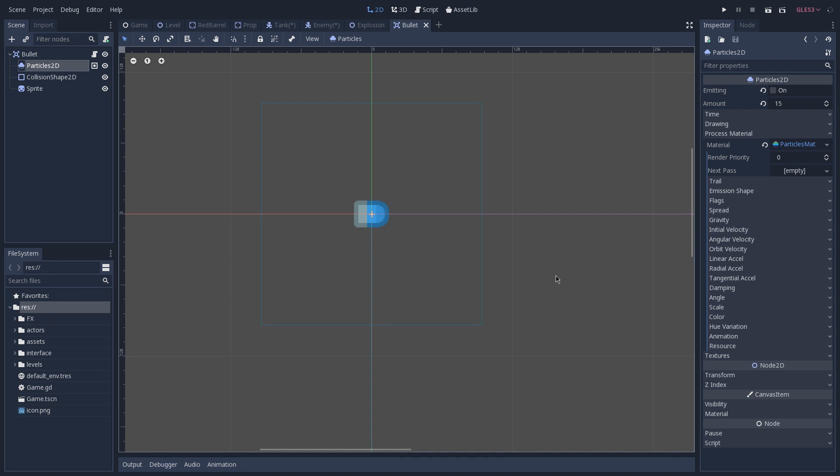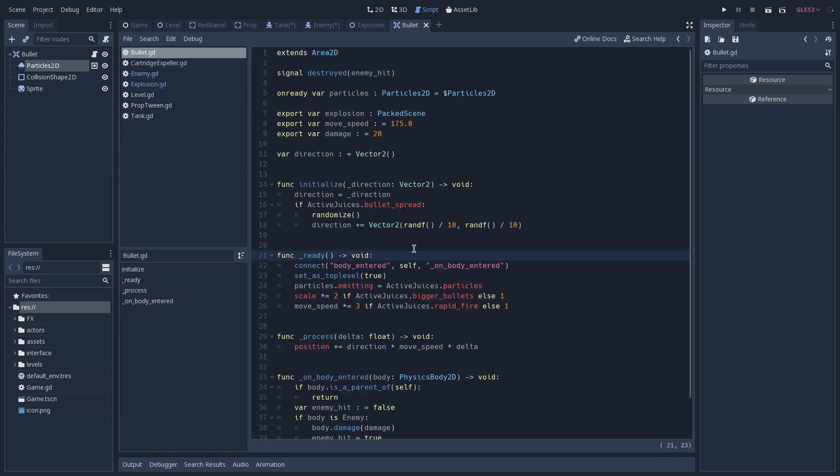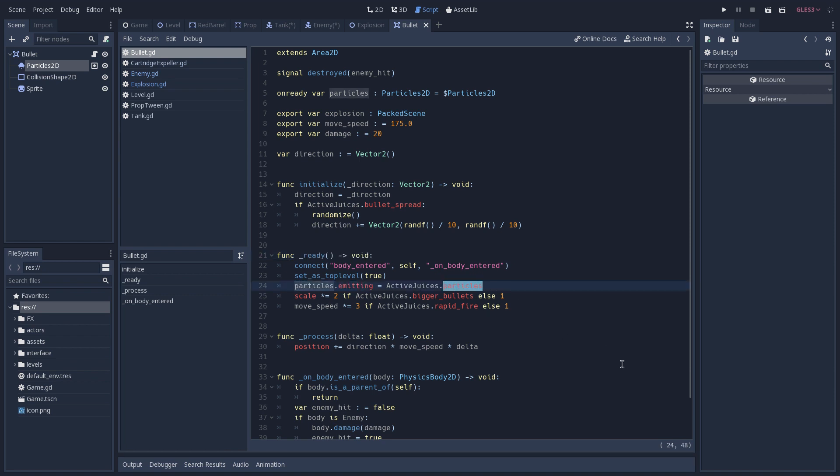That is because we only want to emit this particle when we have the particles turned on. And this is done in our bullet script. So let's open this script. And on our ready function, we set our particles emitting variable to be equal to the particles boolean that we have inside of our active juices.